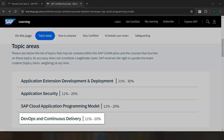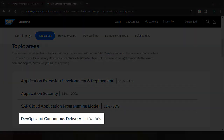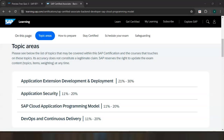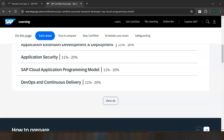The last topic area is DevOps and Continuous Delivery, where you will discover how to set up your Continuous Integration and Deployment Pipelines and learn about version control, automated testing, and deployment strategies.